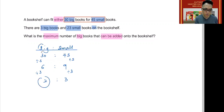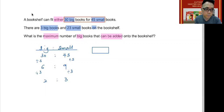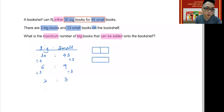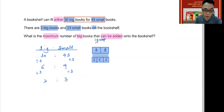Since two big books equals the space of three small books, I can show that using a simple model. I draw two boxes for two big books, and below that three boxes representing three small books. Since they take up the same amount of space, two big books equates to three small books. I'll call this one group — one group is either two big books or three small books.